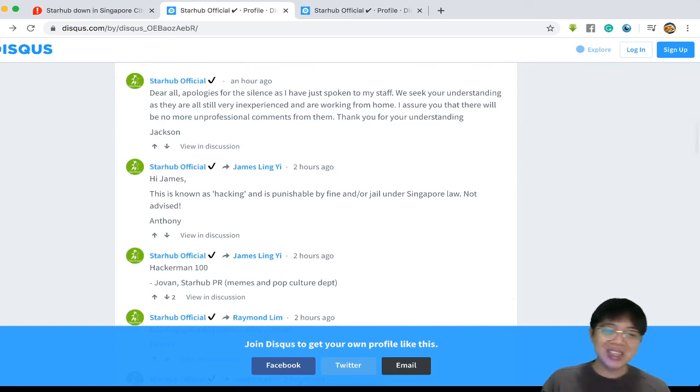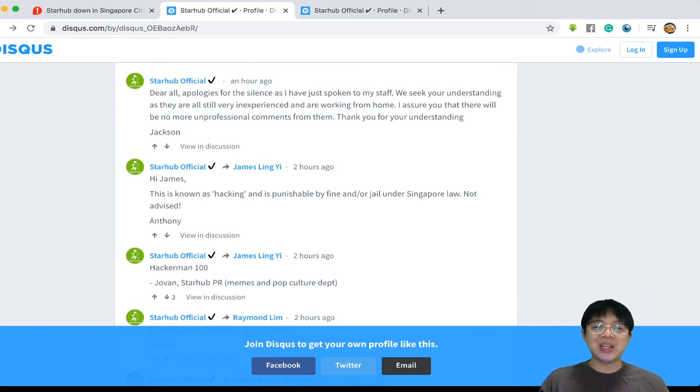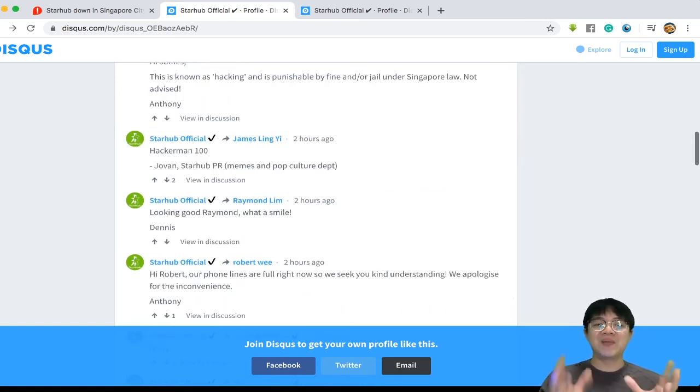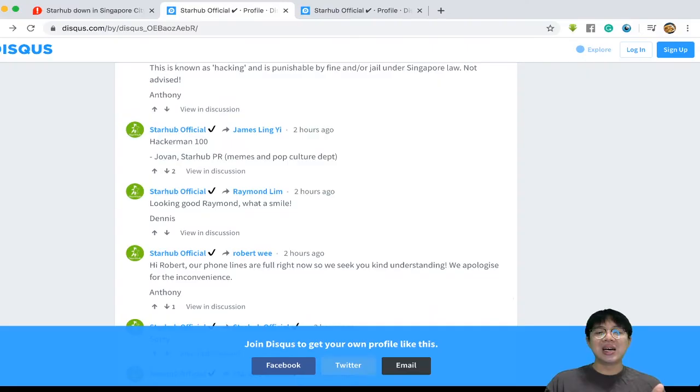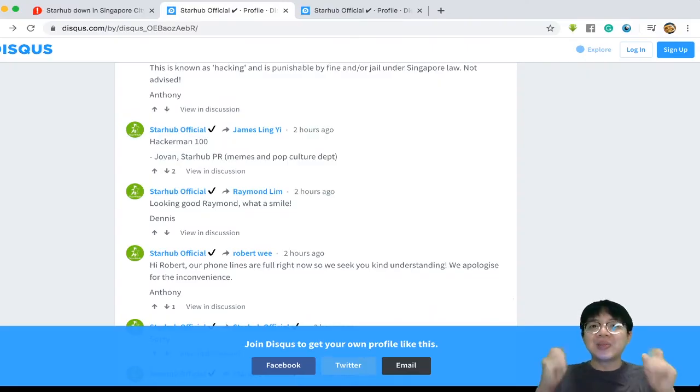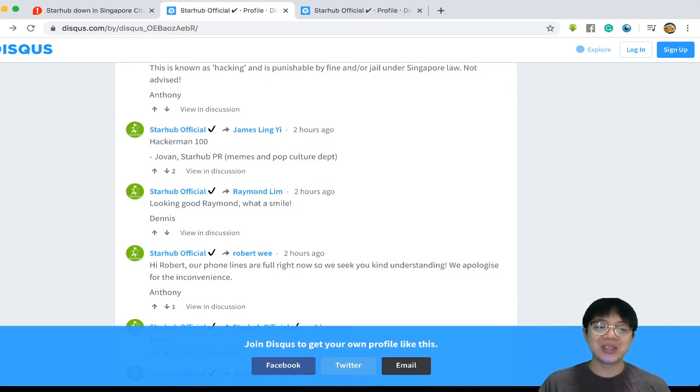As you can see, I think one of the greatest obvious ones is HackerMan100 Jovan StarHub PR. That clearly shows you that it is not an official account.